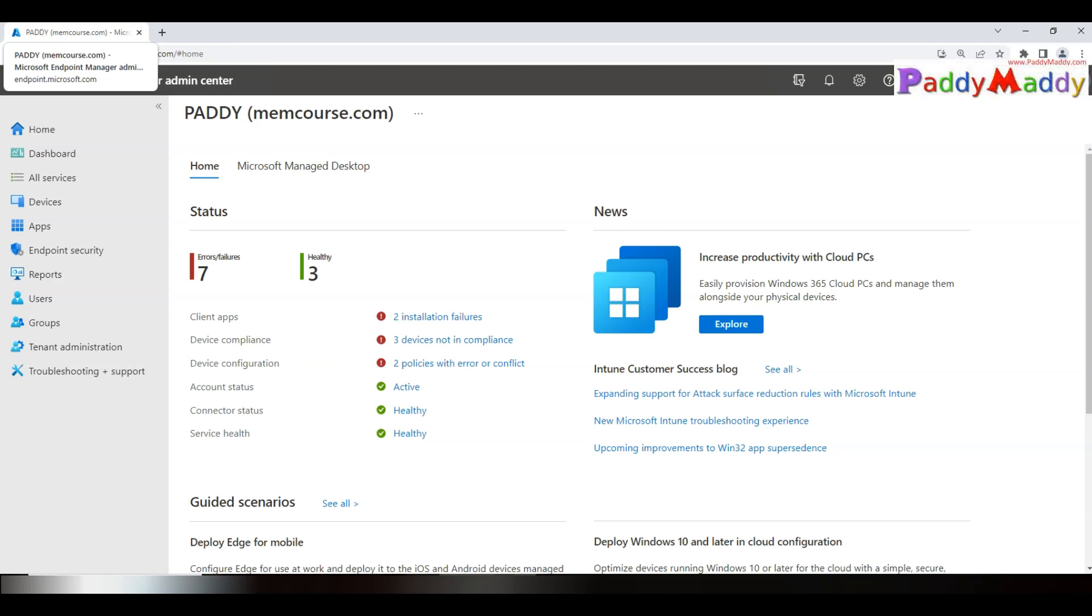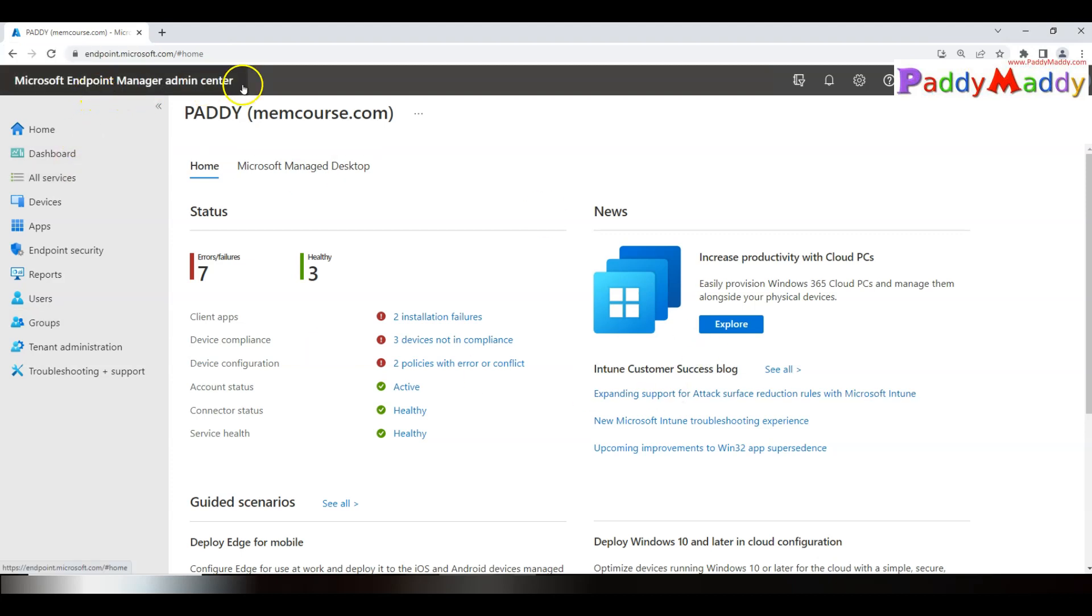Hi there. In this short lecture, we will learn about how to deploy the Company Portal application using Microsoft Endpoint Manager admin center. With the help of Company Portal application, an employee can access your company's resources securely.